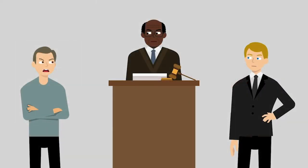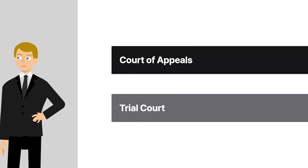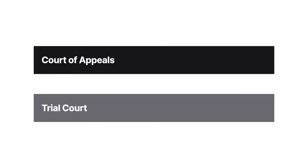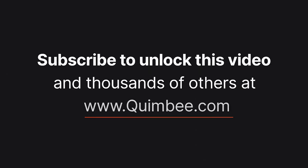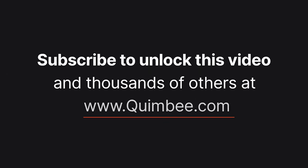Stephen sued Jeffrey for breach of contract. The trial court found that the contract was illegal and unenforceable. It dismissed Stephen's claim. Stephen appealed to the Washington Court of Appeals.